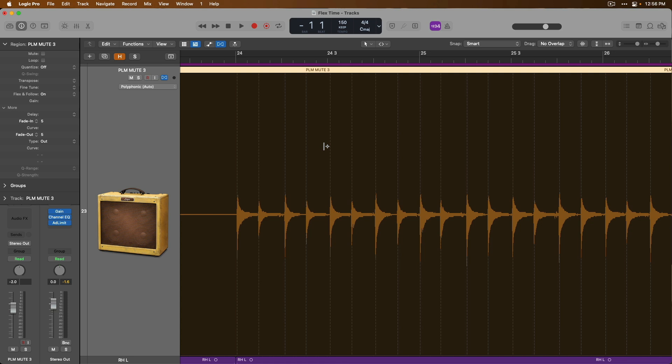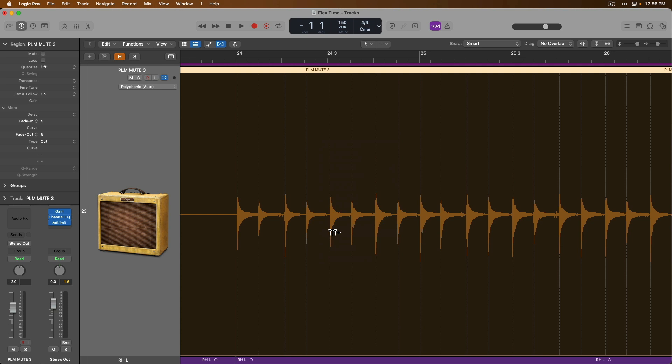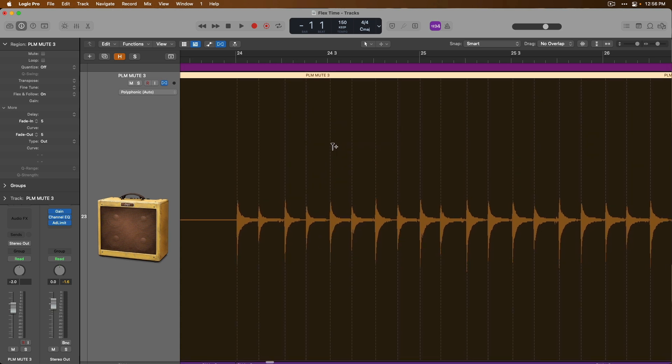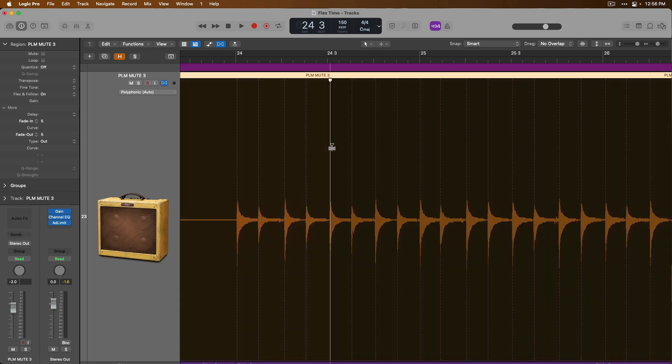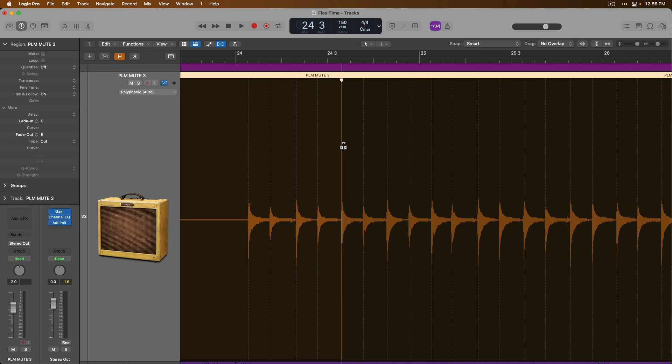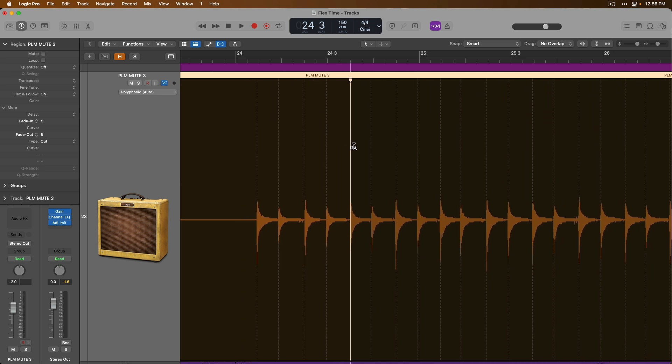When we're in this Flex view in the tracks area or in the audio track editor, we no longer need our mouse tool to be set to that of the Flex tool. So we don't have to have the Flex tool at all as our left click or command click tool. Instead, we just hover our mouse over the audio region, click and hold and drag to move our audio.